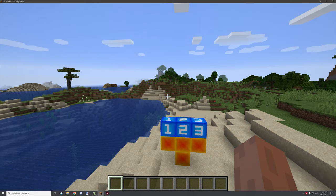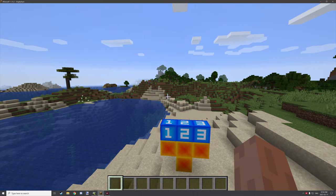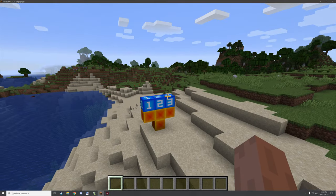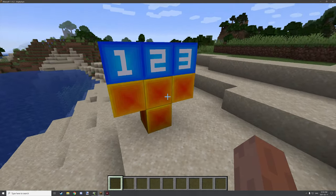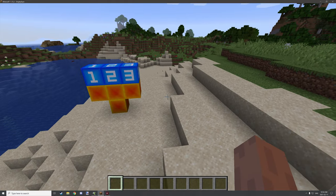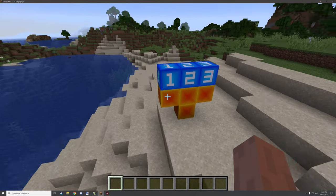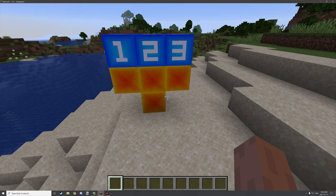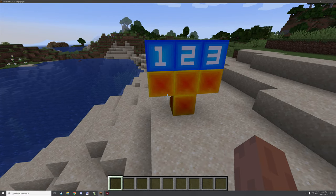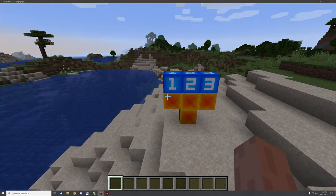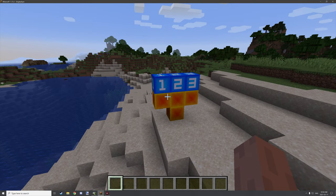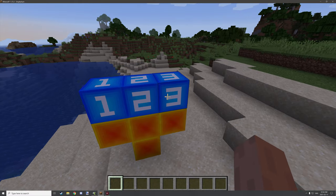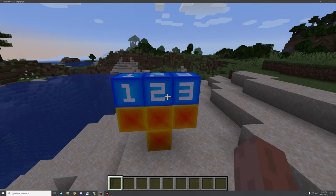Hello guys and welcome back to another mCreator tutorial. Today we're going to be looking at the concept of multi-block structures. I've done a little bit of research trying to figure out exactly what a multi-block structure is, and I came across a video on how to code it, but I had to convert it into mCreator procedure logic. I did my best to set up the workspace and I think I did a pretty decent job.